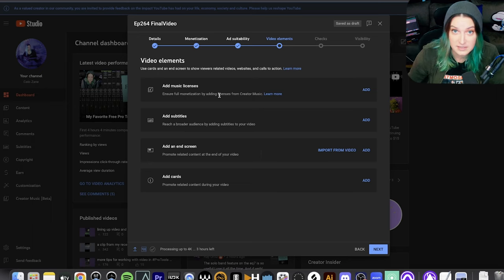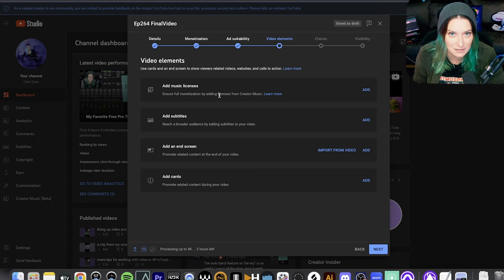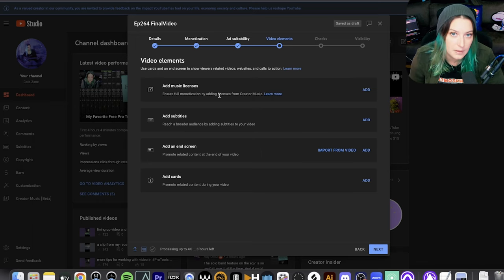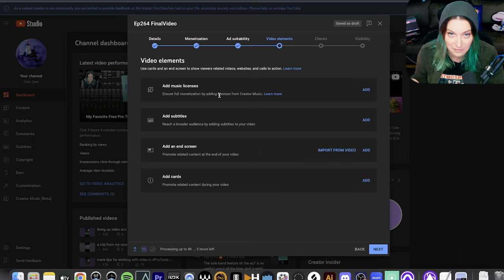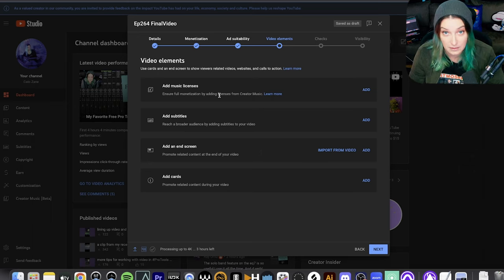These licenses are only available on YouTube videos. So if you get a song using the creator music licensing system for your YouTube video, and you're making Shorts out of that video and want to upload them to another platform like TikTok or Instagram, it seems like you do not have a license to do that with the song. You'd have to take the song out for those short videos being posted elsewhere on a different platform. So that's something to keep in mind.